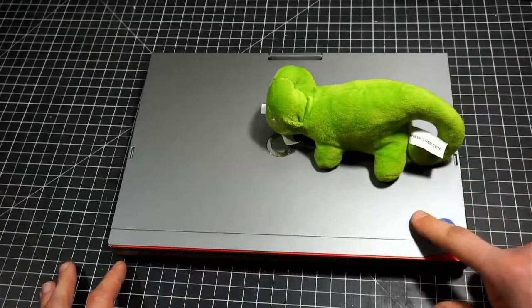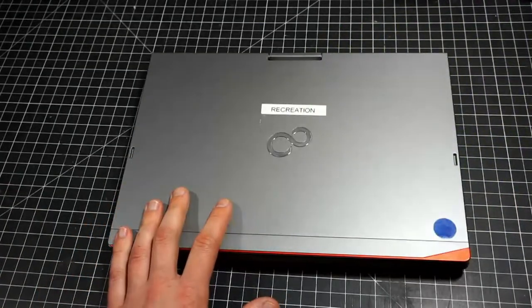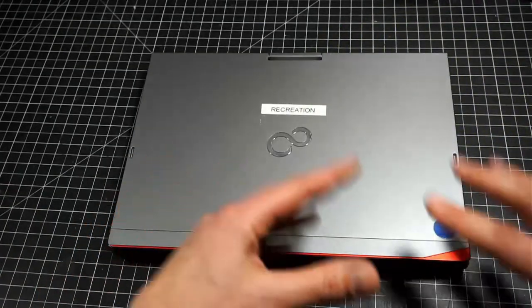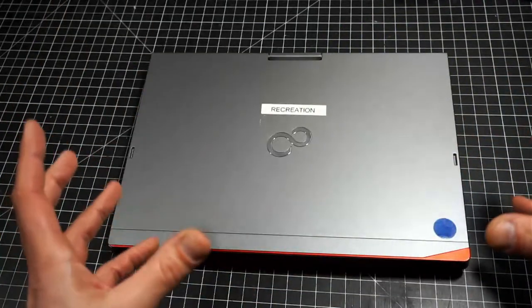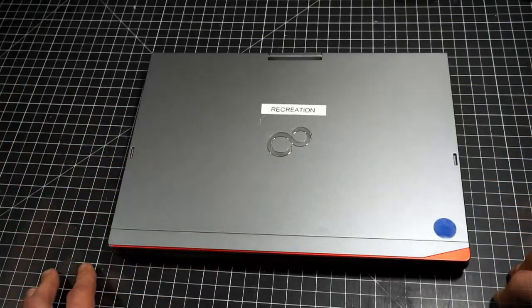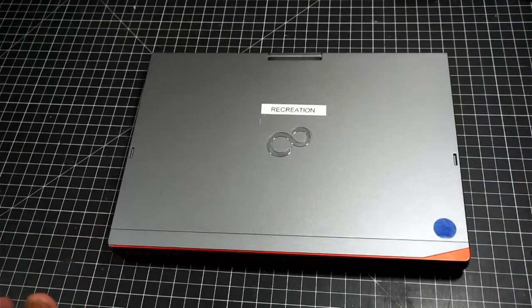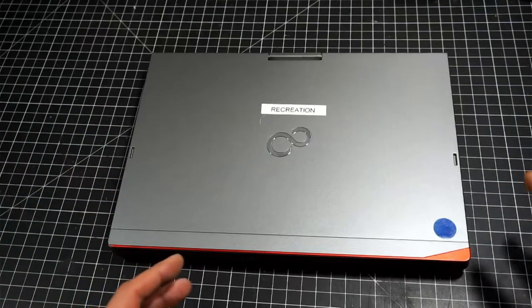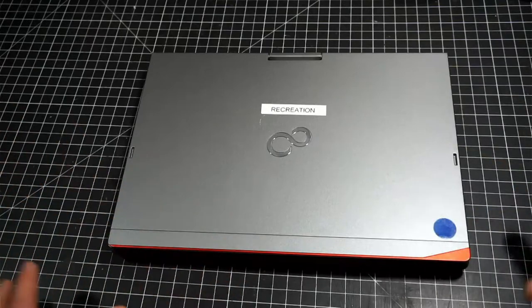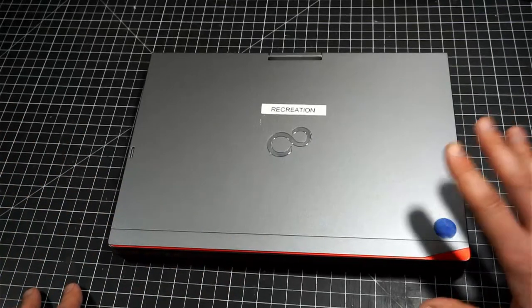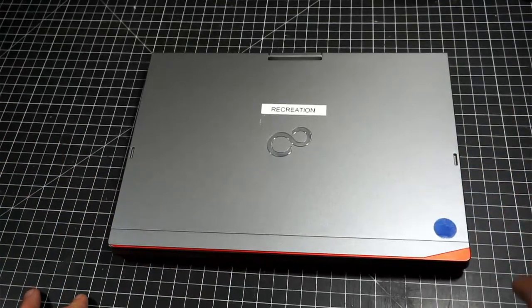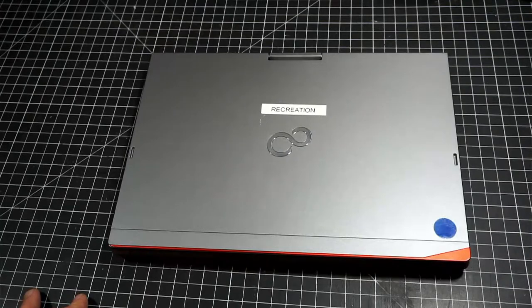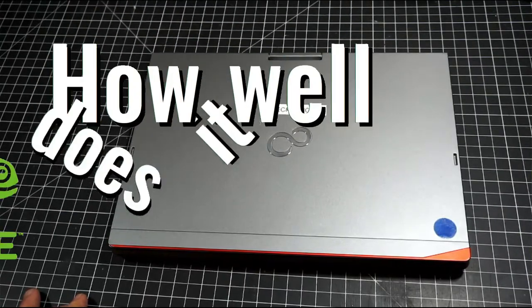This laptop, tablet convertible hardware, has so much potential. I had to see how it would run OpenSUSE. OpenSUSE is touted as the maker's choice distribution that runs on numerous hardware platforms, so it should be able to run on this humble Fujitsu convertible. The question I want to answer by the end of this video is, how well does it open SUSE?